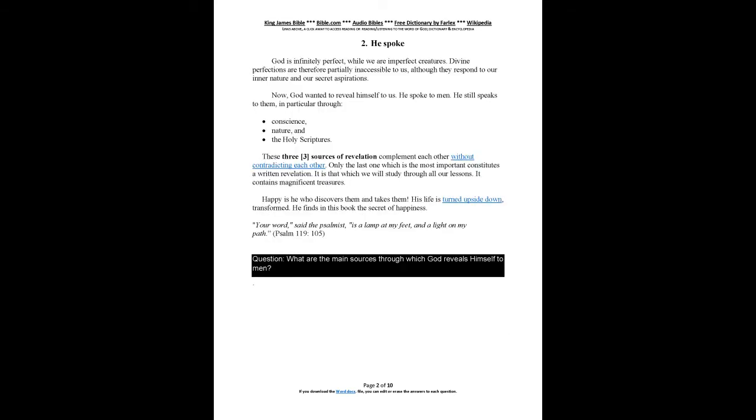He spoke. God is infinitely perfect, while we are imperfect creatures. Divine perfections are therefore partially inaccessible to us, although they respond to our inner nature and our secret aspirations. Now, God wanted to reveal himself to us. He spoke to men. He still speaks to them, in particular through...